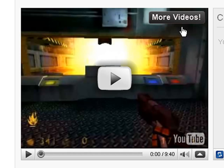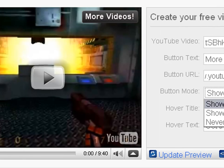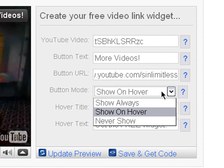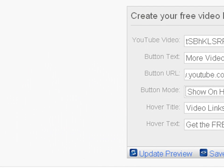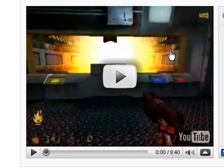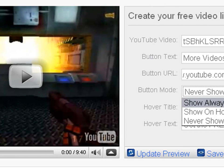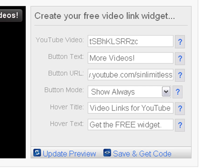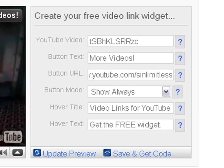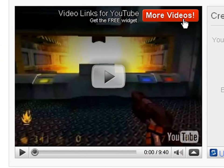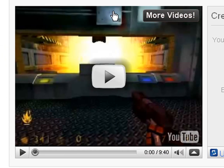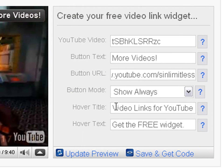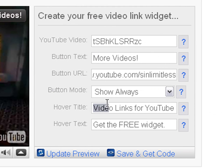And never show—it means you never show it. Kind of stupid. So Show Always, I'll use—I like to use this mode. And the hover title—the title will be Video Links for YouTube, the one in the greater size, the bigger size.